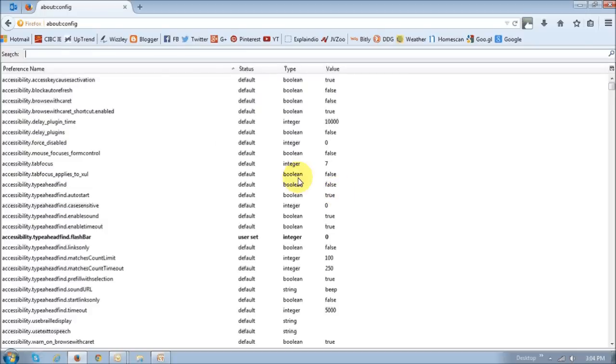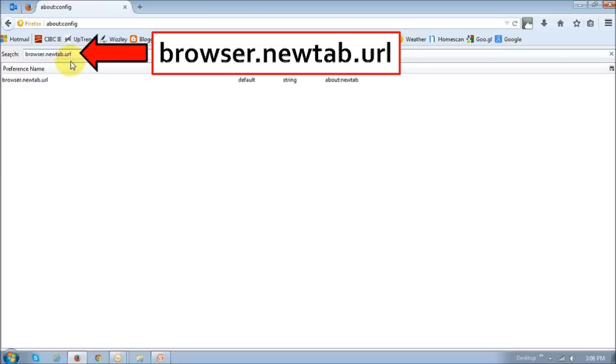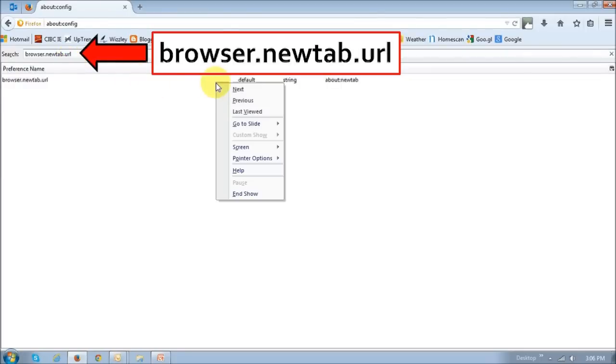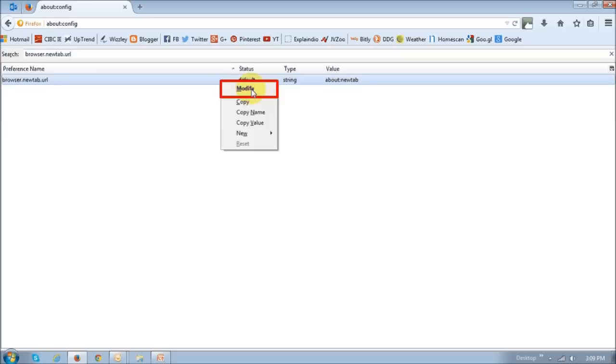Next, in this search box, you need to type in browser.newtab.url. And then just click on this preference and right-click it and choose modify.